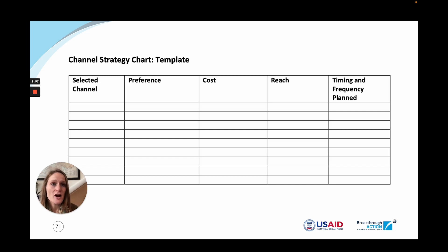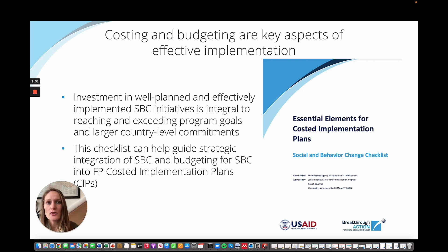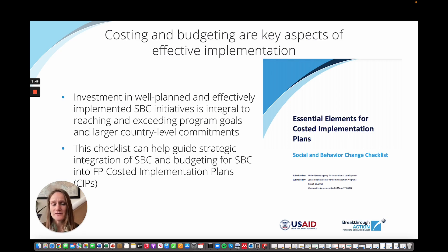Which channels do you prefer? What are their costs? What is the reach of each approach? When and how often will you use that channel? Costing and budgeting is a key component of a good implementation strategy. This is important for individual programs, but also for larger social and behavior change initiatives to reach country-level commitments. Breakthrough Action has worked to develop a useful checklist to help governments, donors, and individual partners ensure that SBC is sufficiently integrated into and costed for in family planning costed implementation plans.